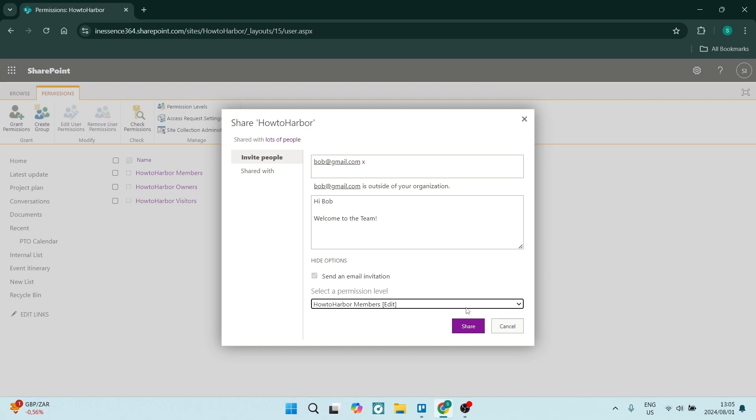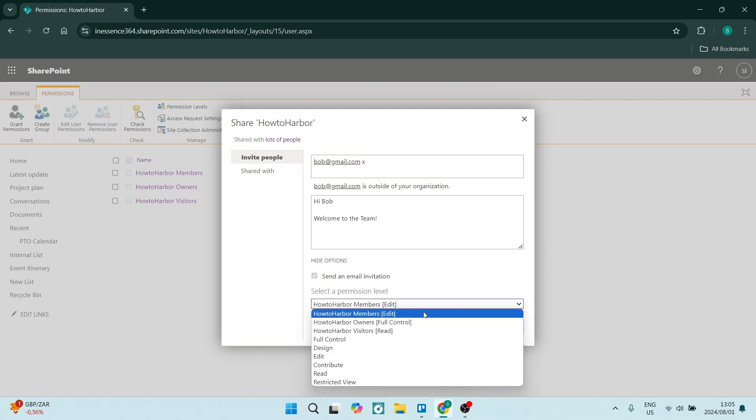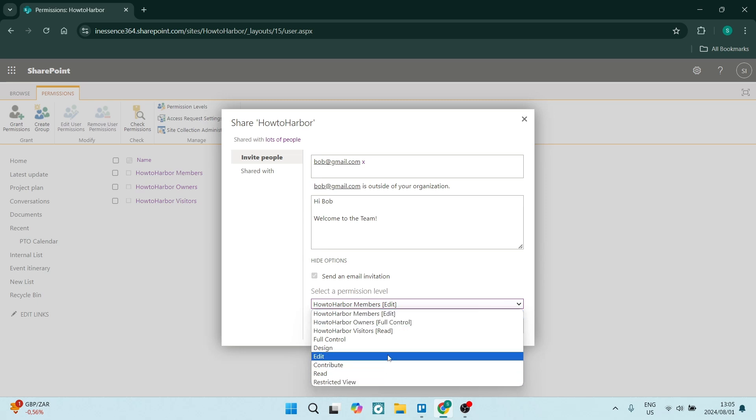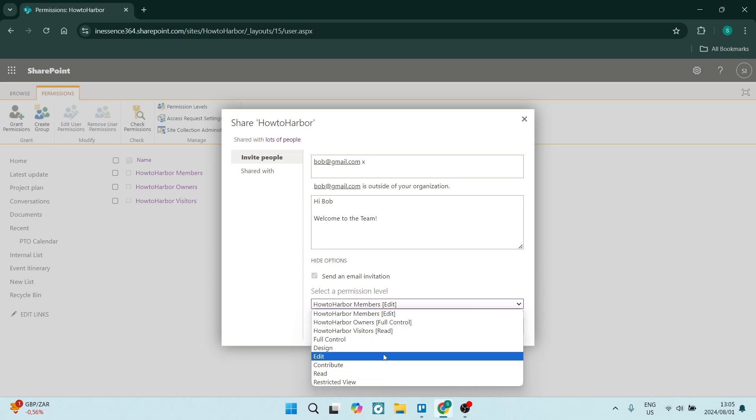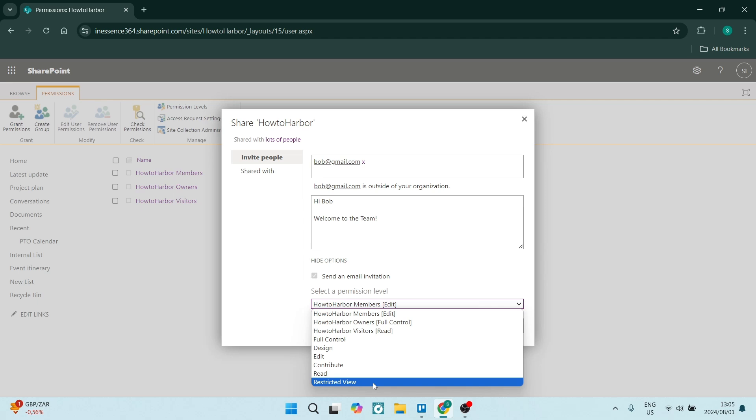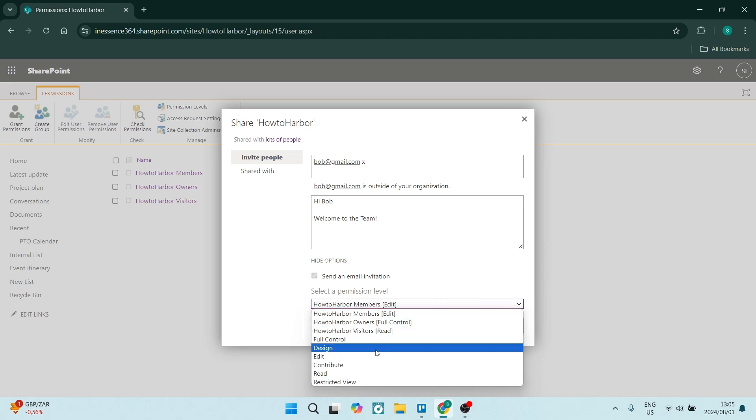So here you're going to go and select the permission level. You can choose what sort of access this person has, all the way from full control to only design, edit, contribute, read, or restricted view. So you can go and choose what this person will have.